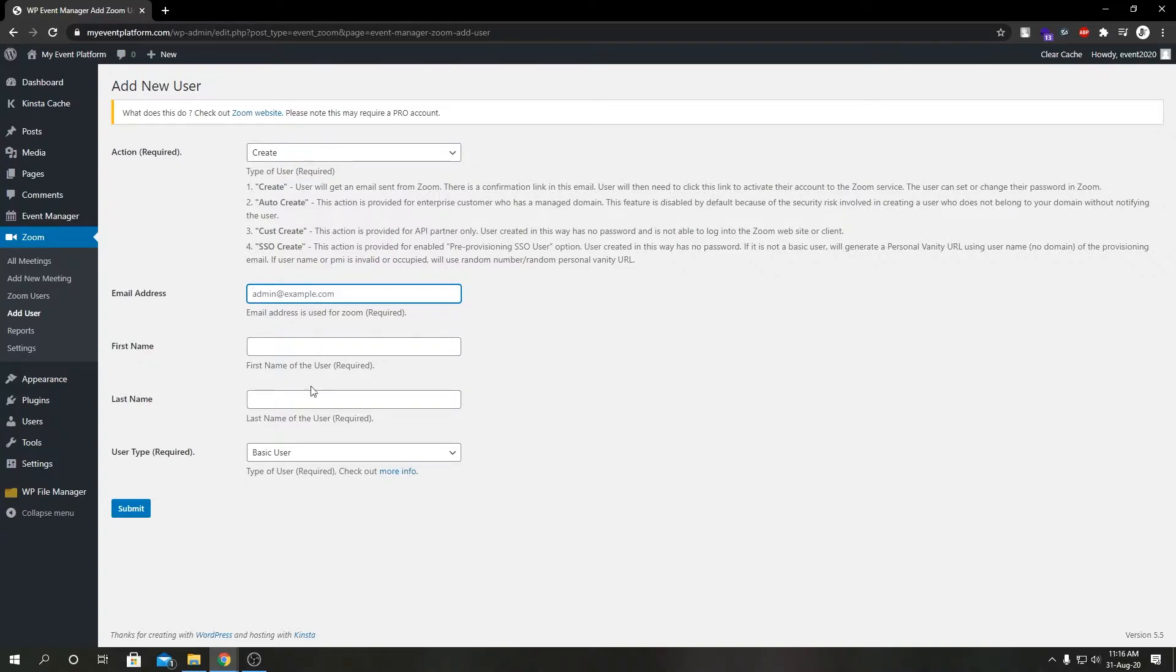If we select create, we enter our email address over here, first name, last name, and if we submit it will send an email notification to the provided email. Then user has to verify via the email link and set up their password and account.